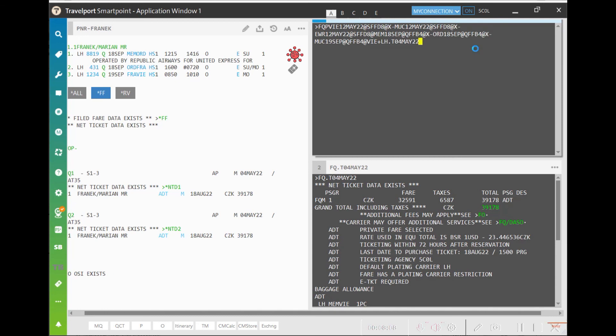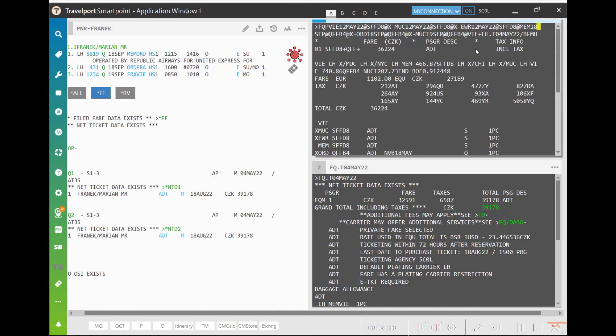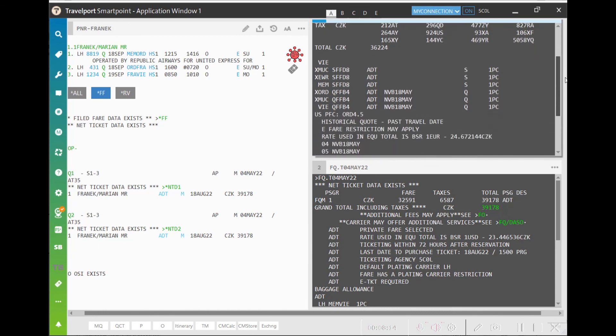As you can see, the host returns the same fare calculation which we previously got directly in FQP Assistant.